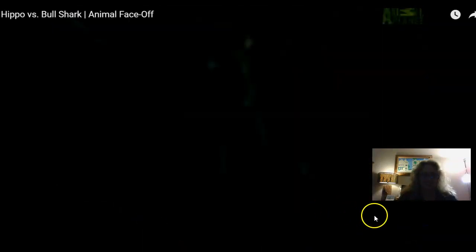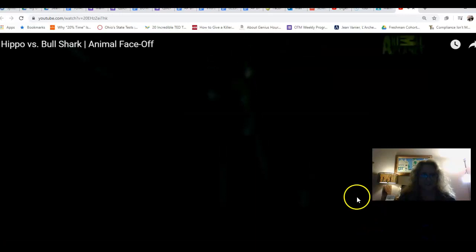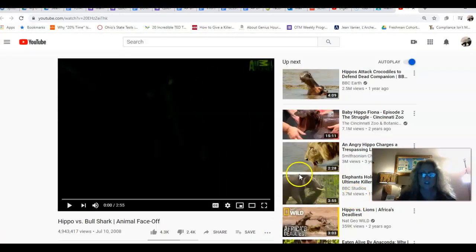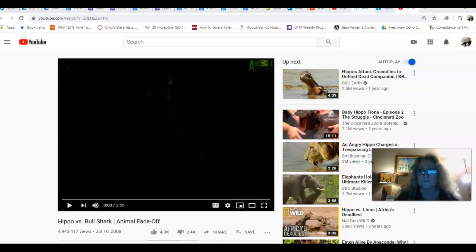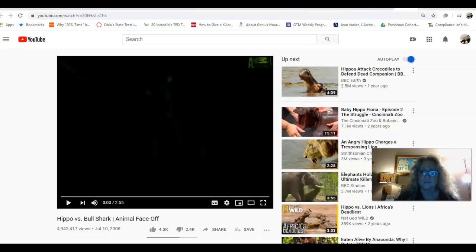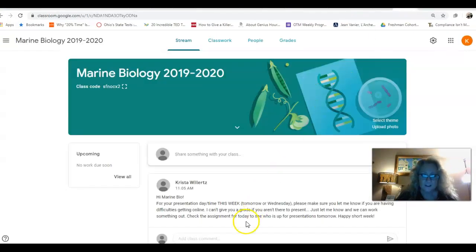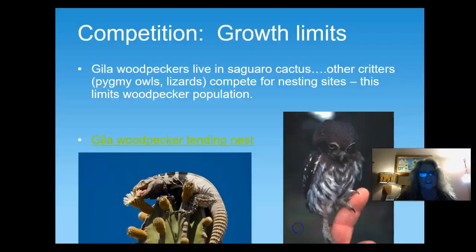The big guy won — the hippo won. Crazy! Alright, let's continue on with our exploration. Get back to our notes — you're taking notes, aren't you?